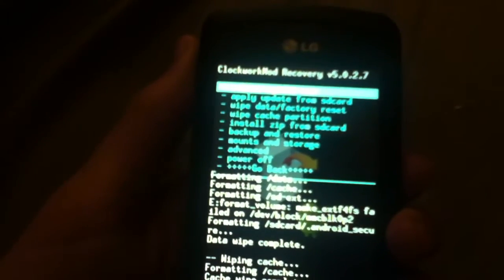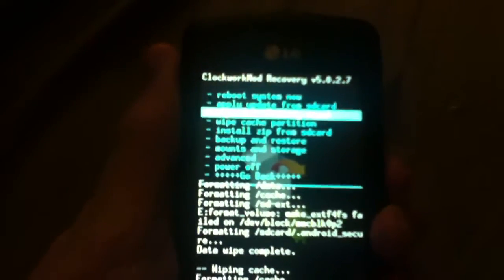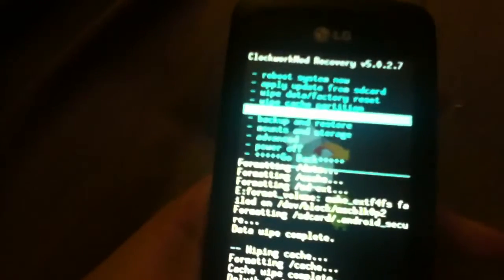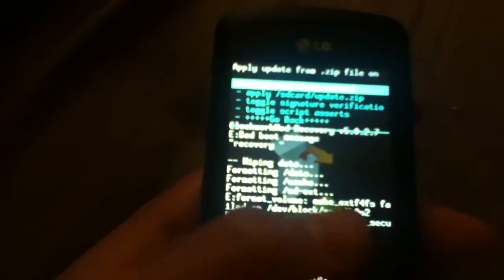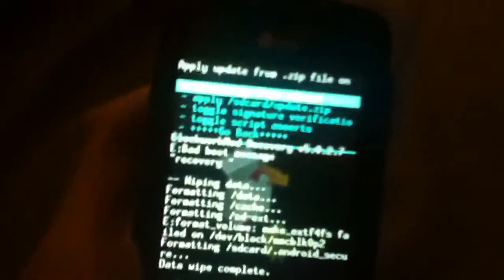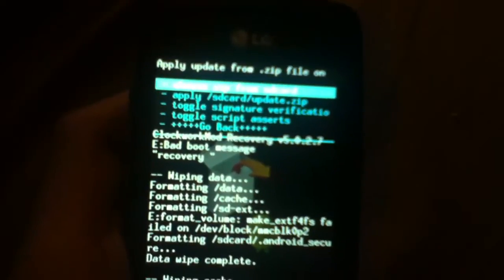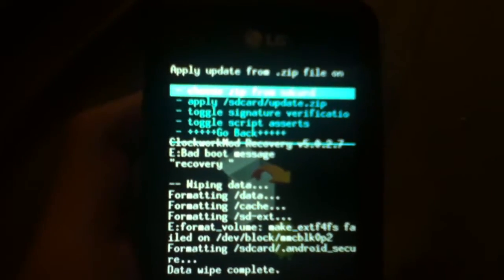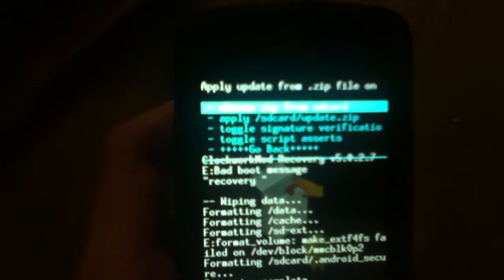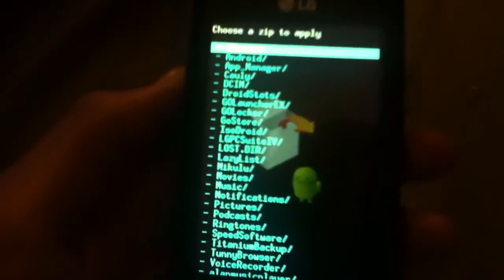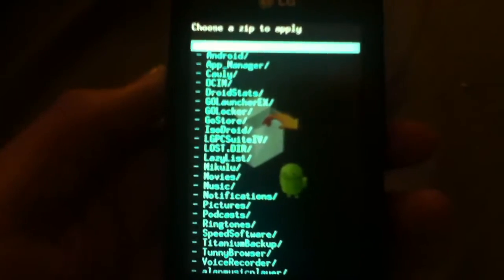So you'll go to install zip from SD card. How about this focus. Now you're going to press choose zip from SD card and go to wherever you saved the ROM.